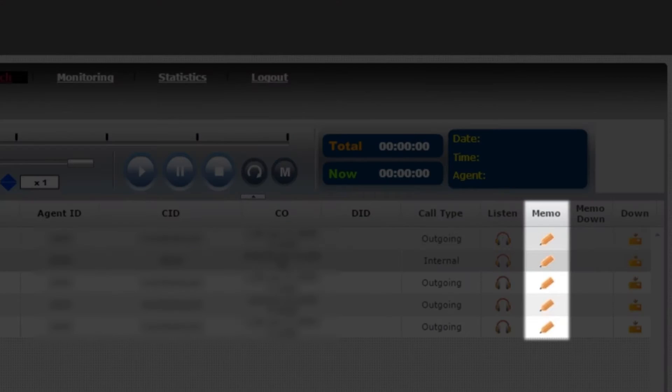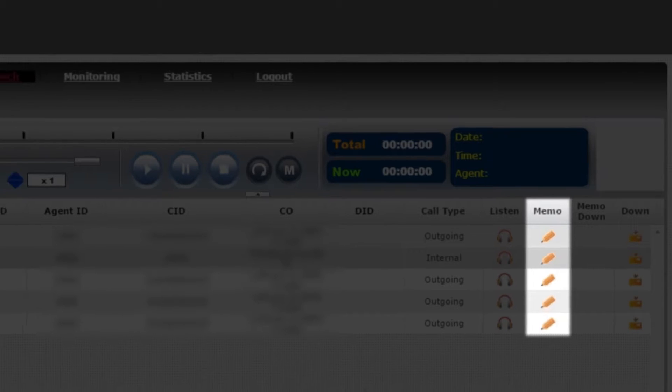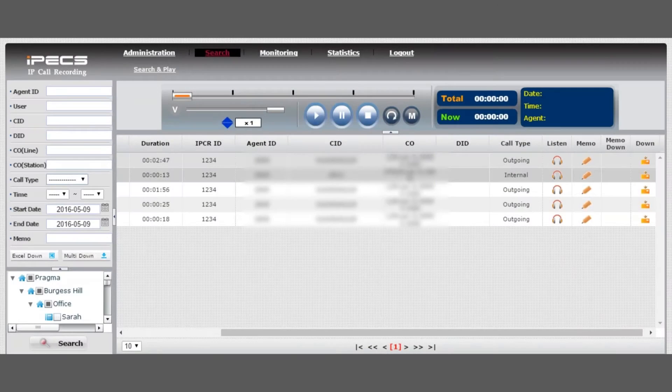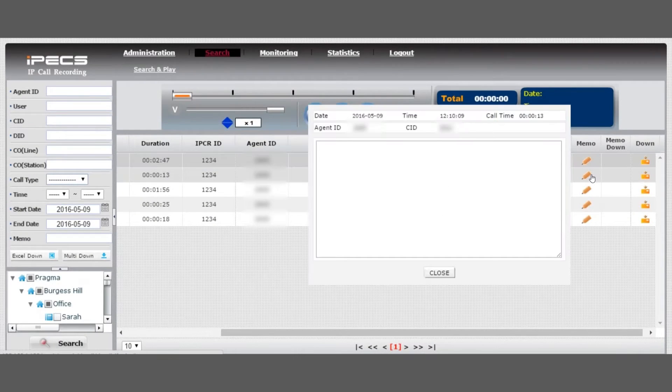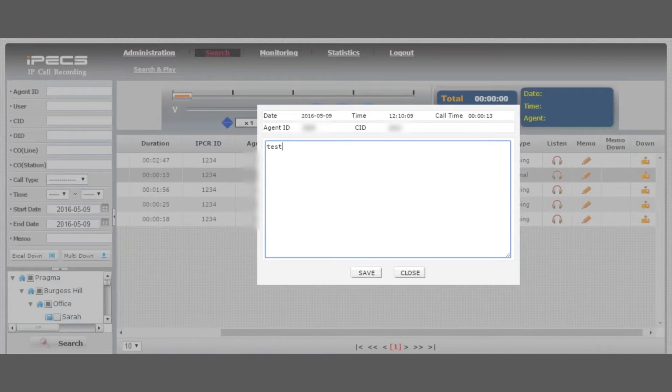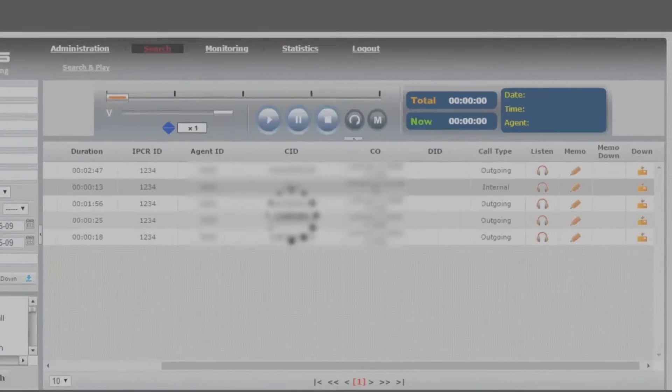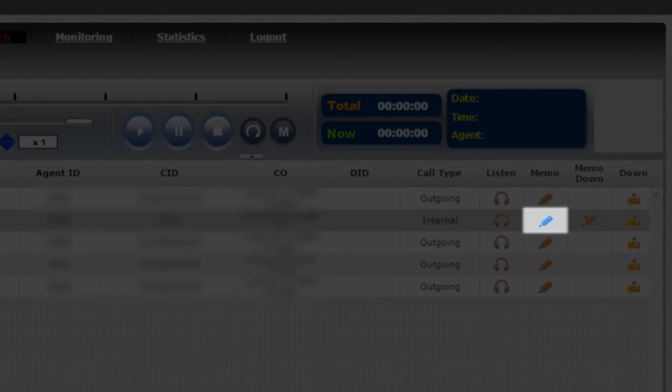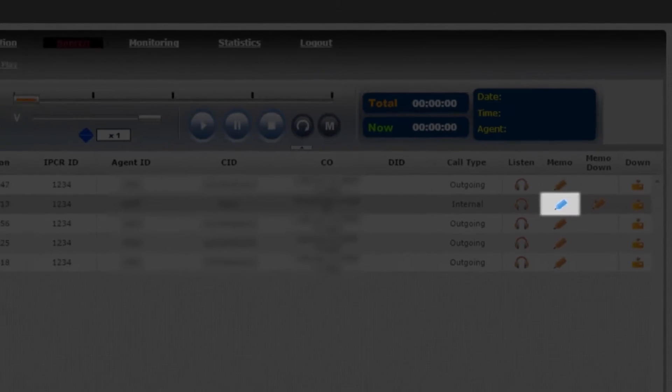To make a note on the recording, select the memo icon and a pop-up will appear. A blue icon will display if a memo has been added.